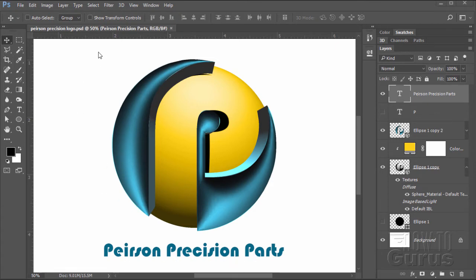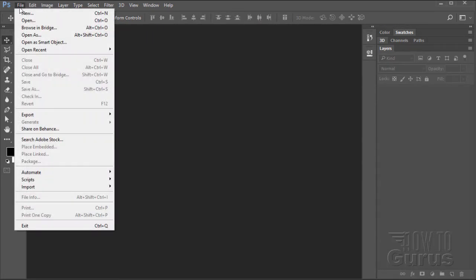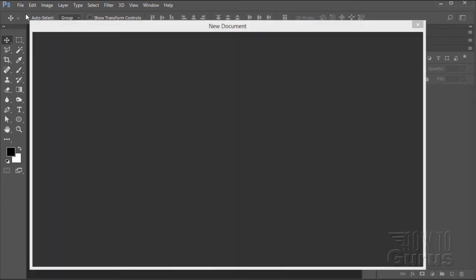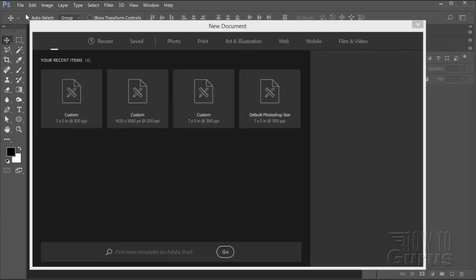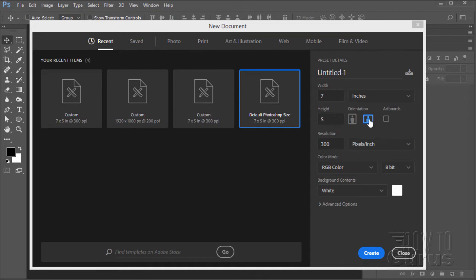Let's start off with a brand new file. Just close this and go to File and New. I'm doing this in Photoshop CC 2017, which has a new file dialog box. If you're using the older version of Photoshop, no problem at all. We're just using the default Photoshop size, which is 7x5 in horizontal or landscape mode. Choose Create or choose OK.